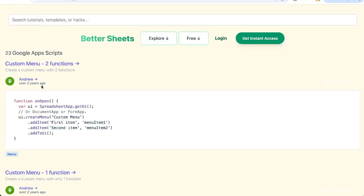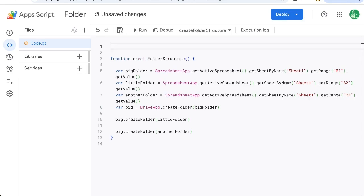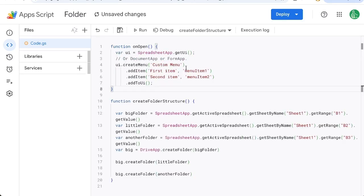We can go to better sheets dot co slash snippets and get this on open function as well which is going to add a full menu to our sheet.